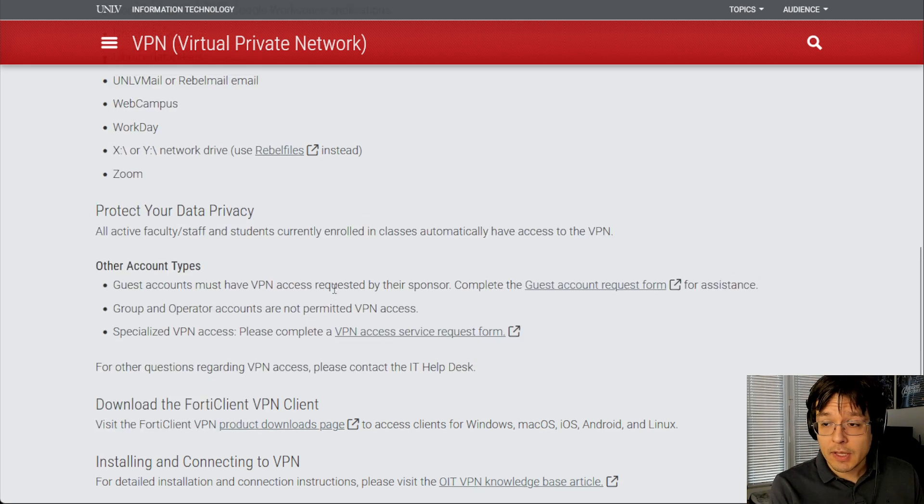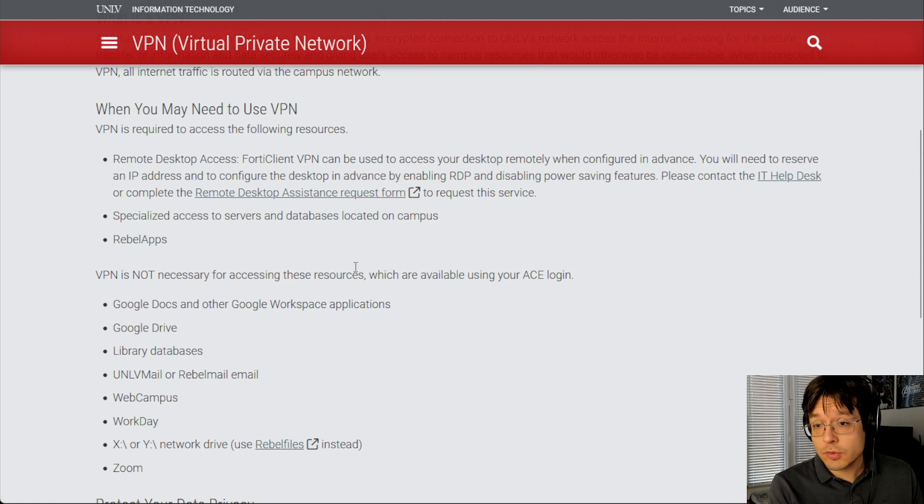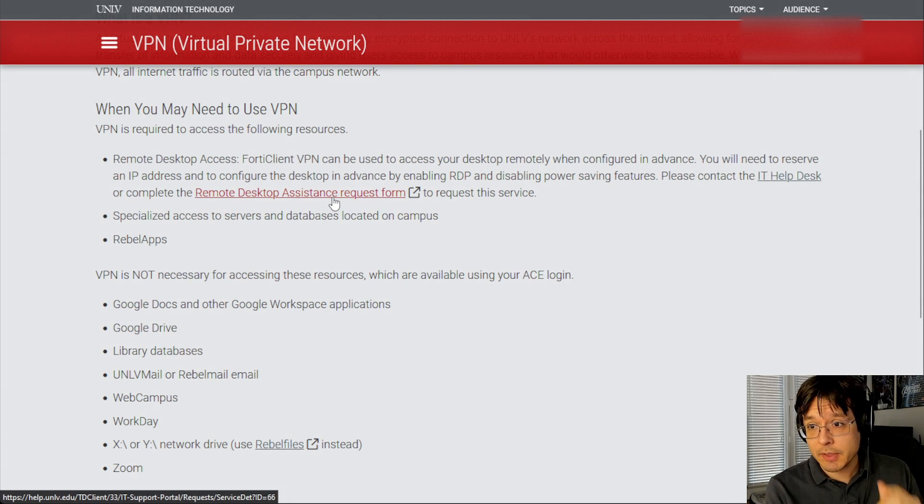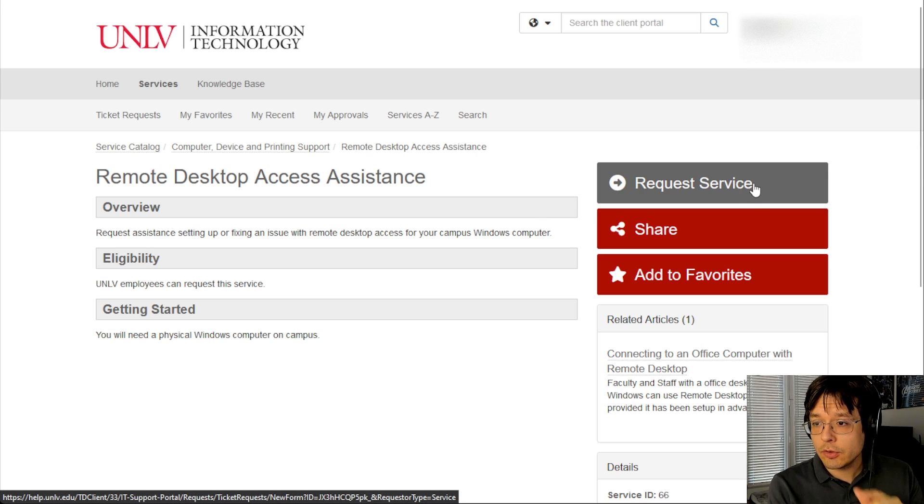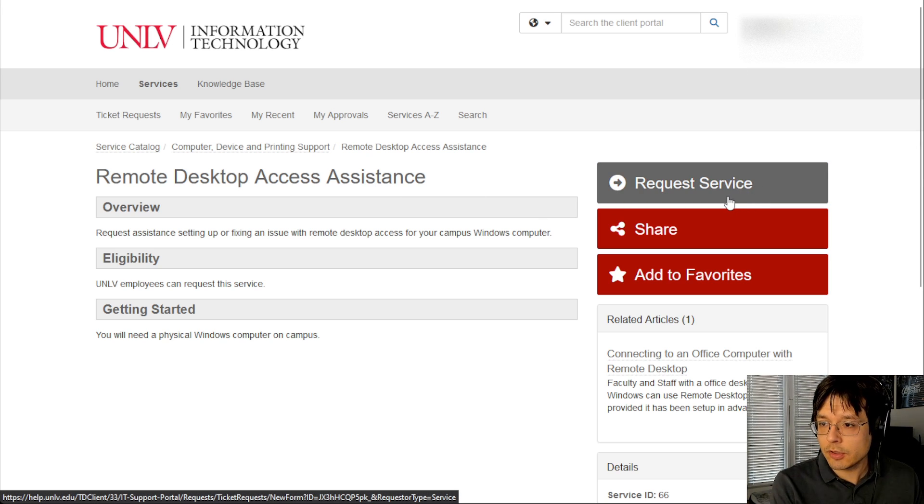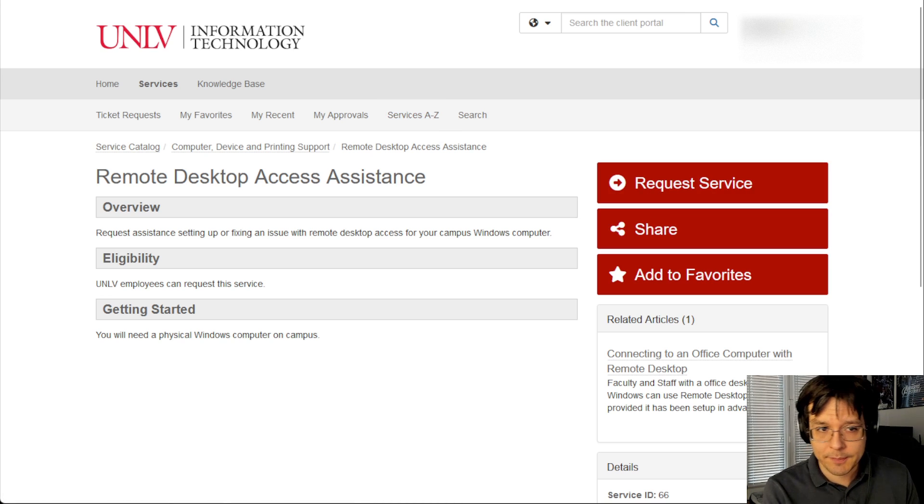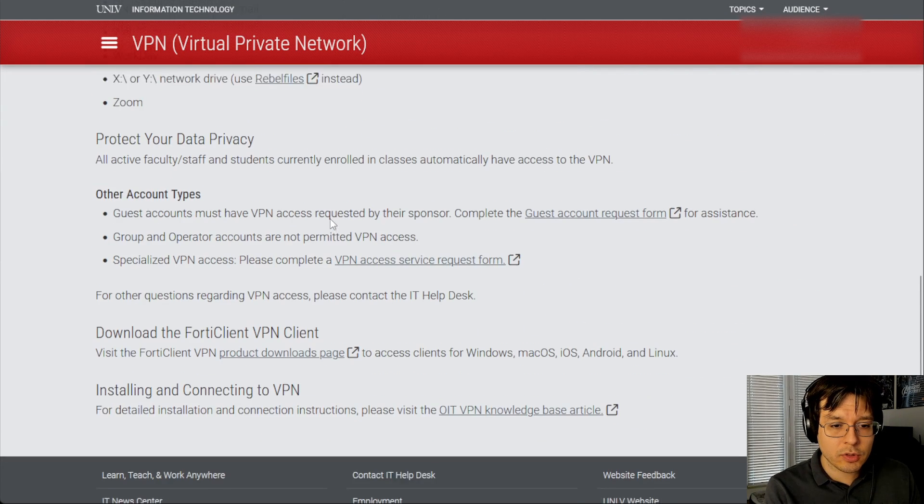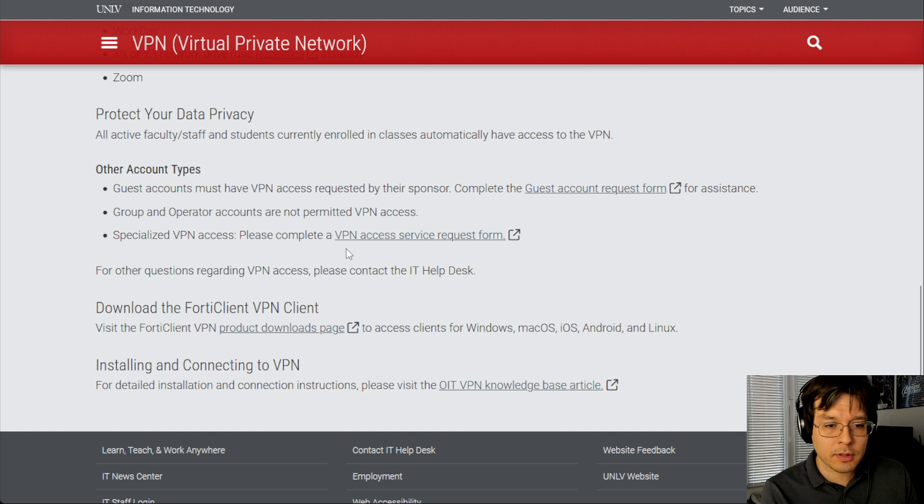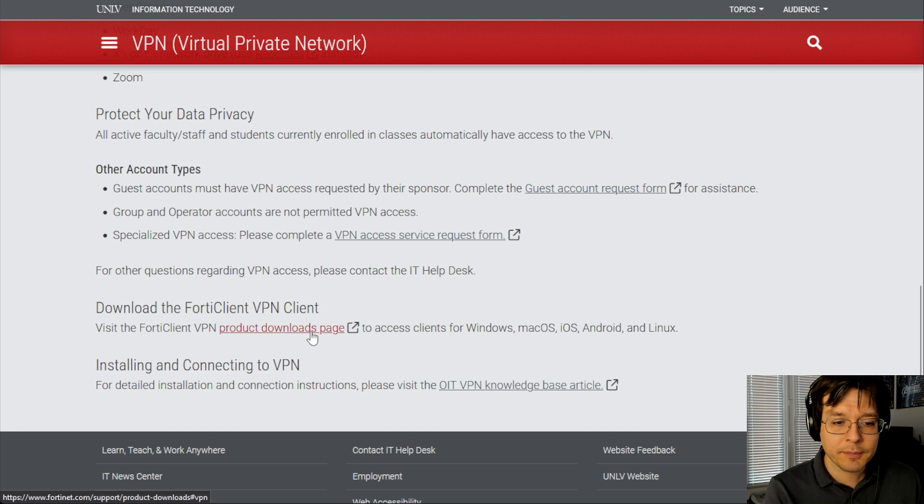However, if after you do all of this you run into issues, you can file a ticket by clicking this link, which will open the page and allow you to request a service. Then you can go ahead and speak to OIT about your problem if you're unable to log into the VPN. But for now, I just want you to go ahead and click on the bottom link here, which says download for the client VPN.